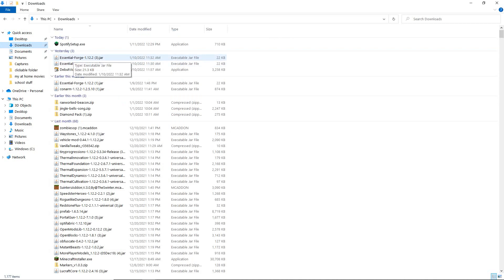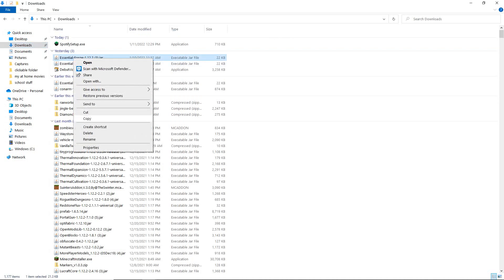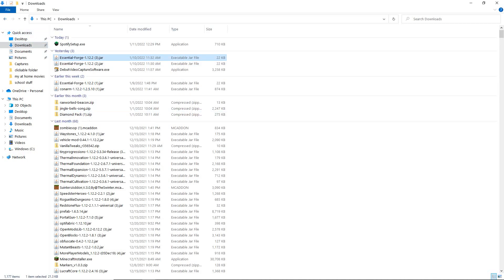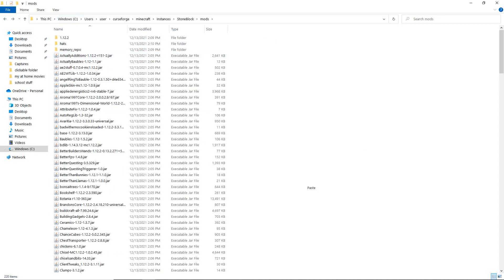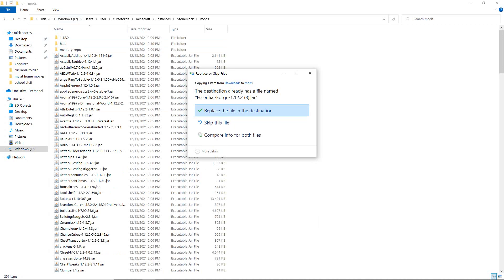You want to right-click the mod file, click copy, press the back arrow, and click paste. Now I already have it in here.